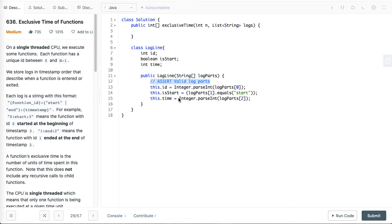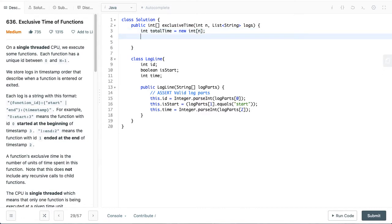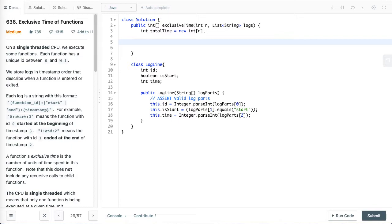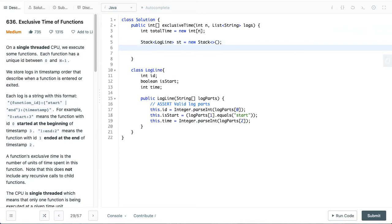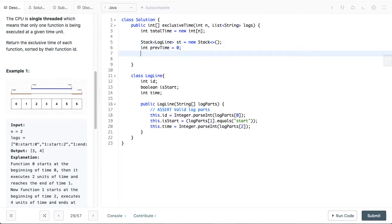So once we have this we can start with initializing our return value which is total time, and it is a number of functions which is n. So now what we want to do is initialize a stack. This is a stack, it will contain log lines. As we discussed on the paper, we want to keep a previous time because in case we have the end which has been popped already, we want to remember this value of end. So we will keep an int called prevTime.